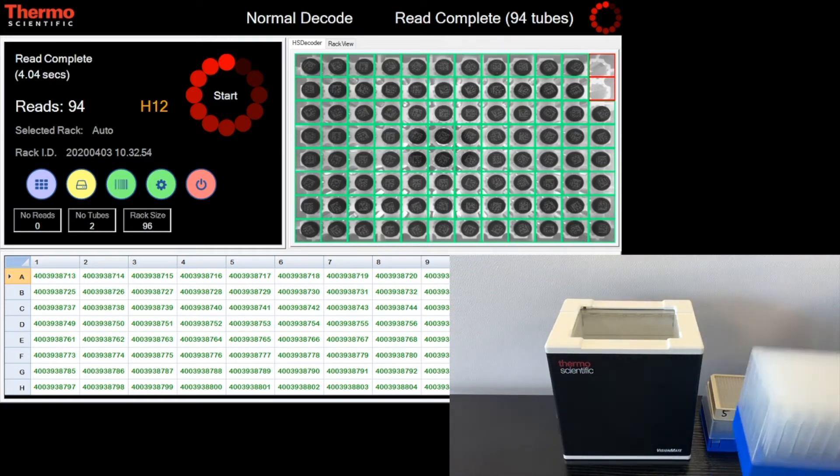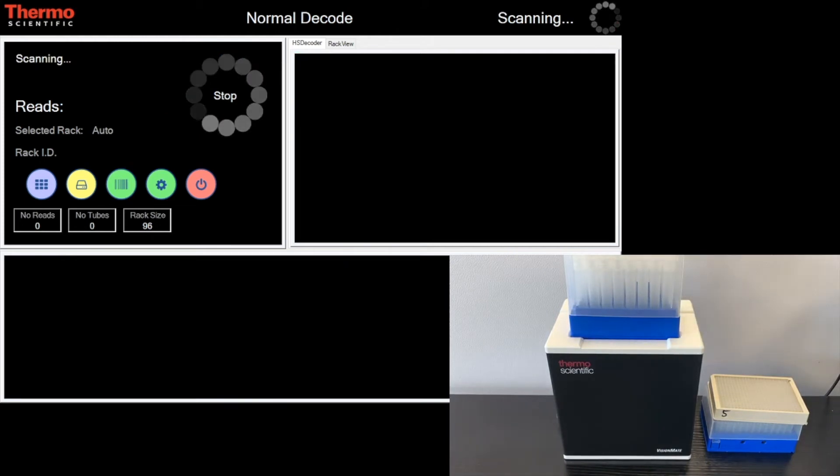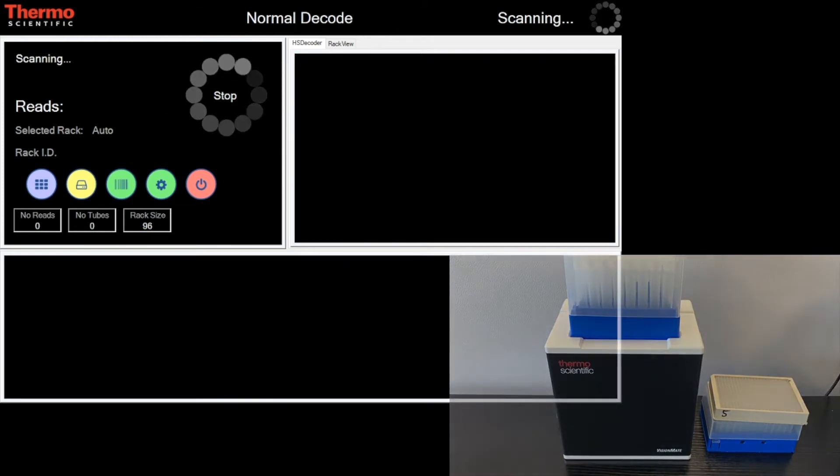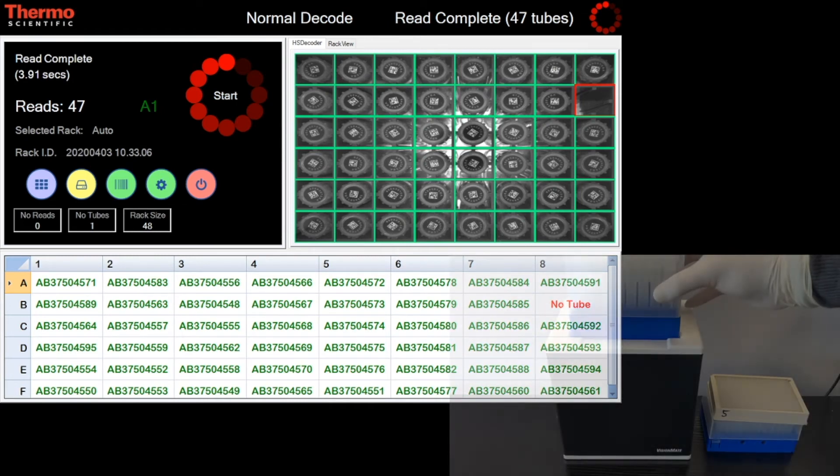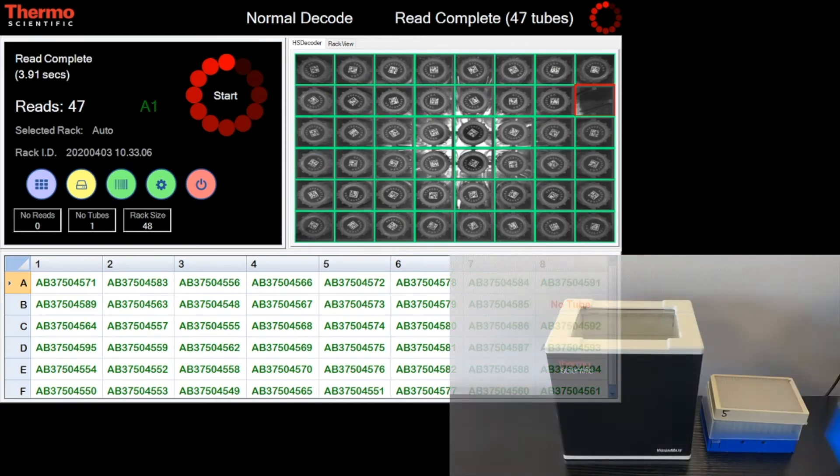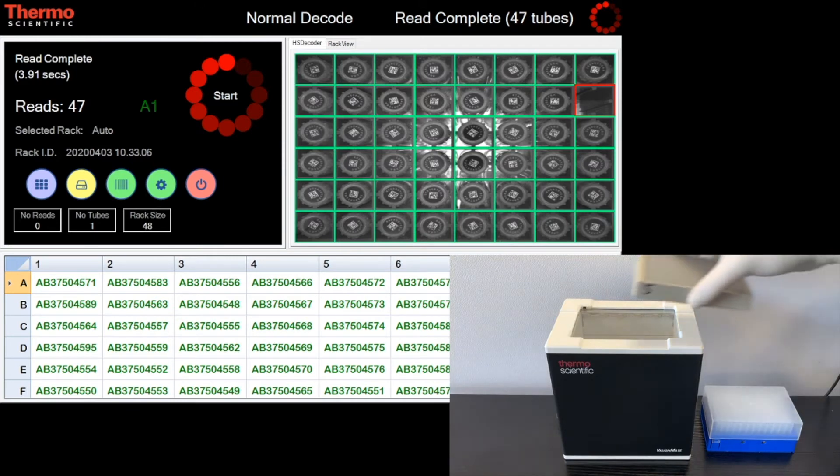The Visionmate has many features to aid the processing of test tube data, such as orientation management, no-read, no-tube detection, and visual aids for the operator.